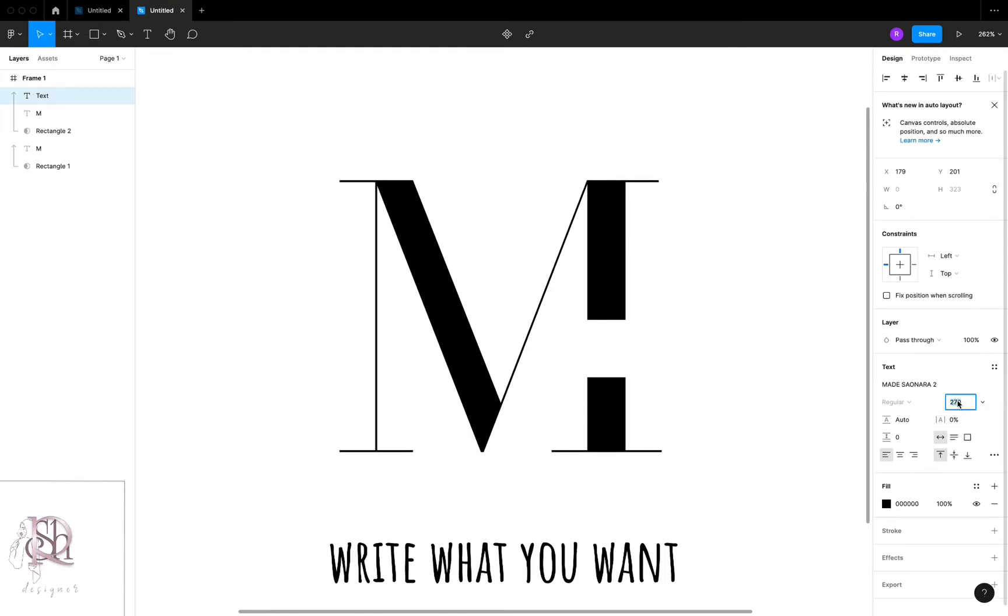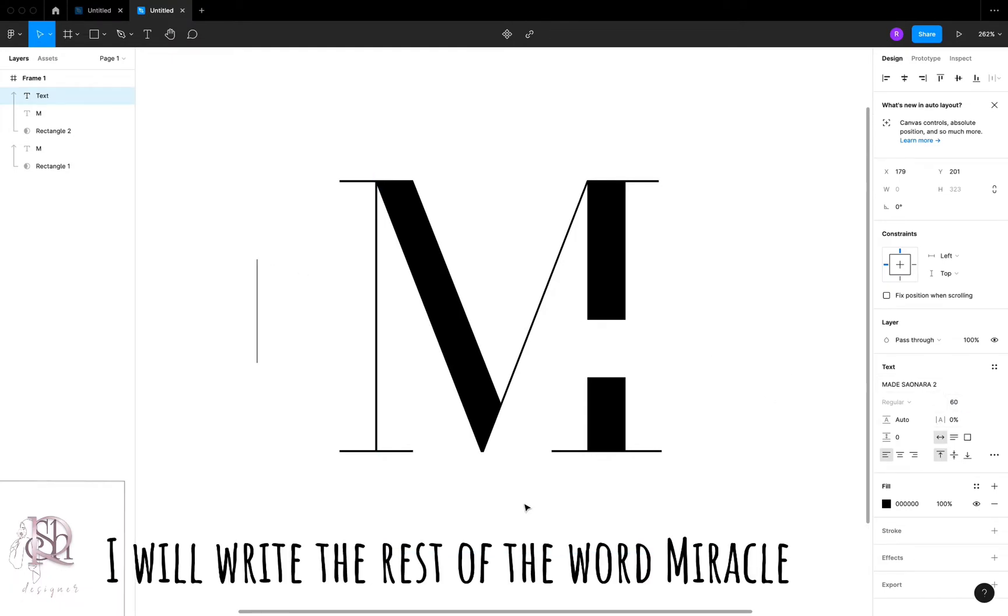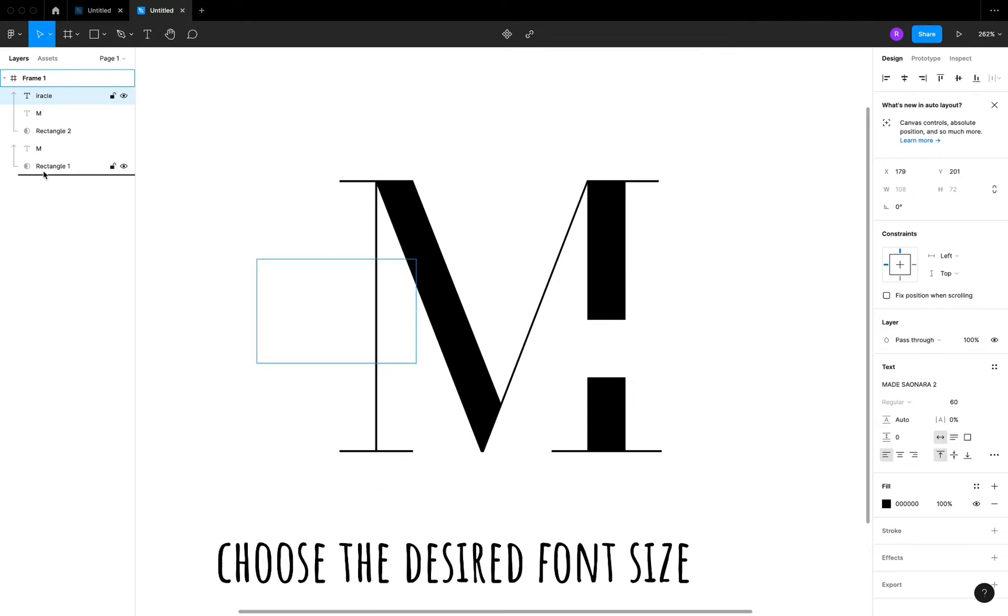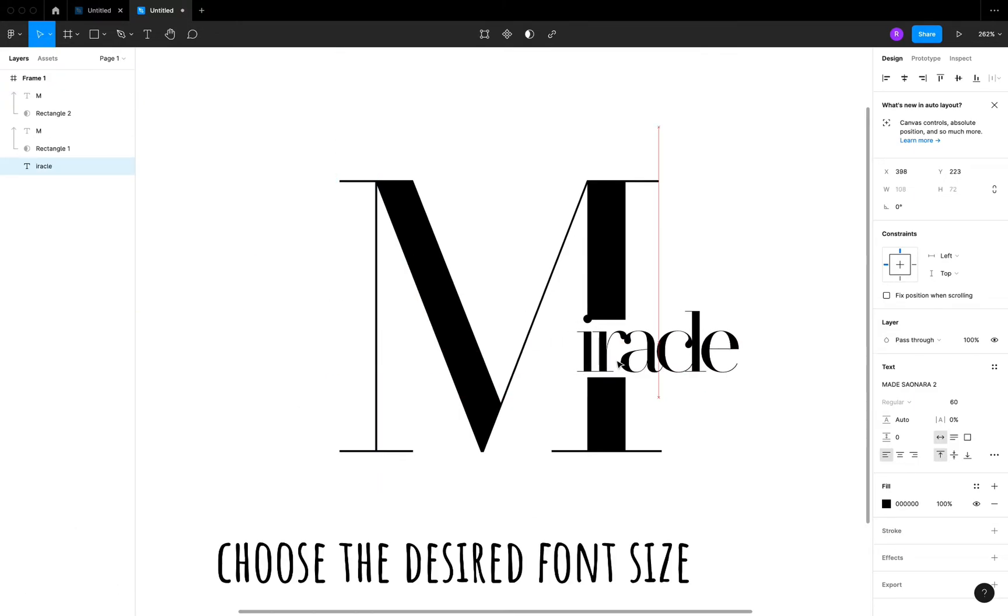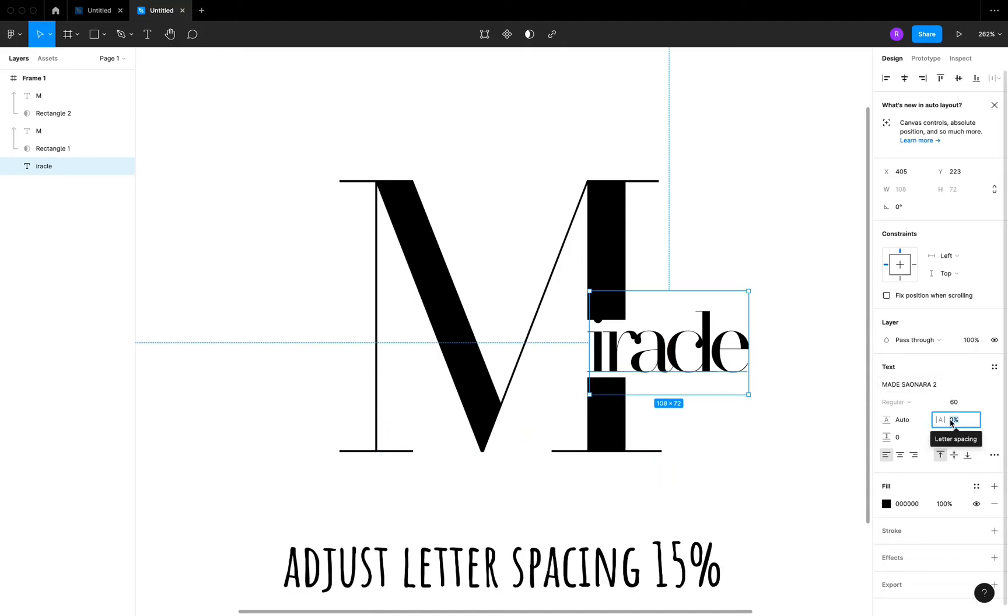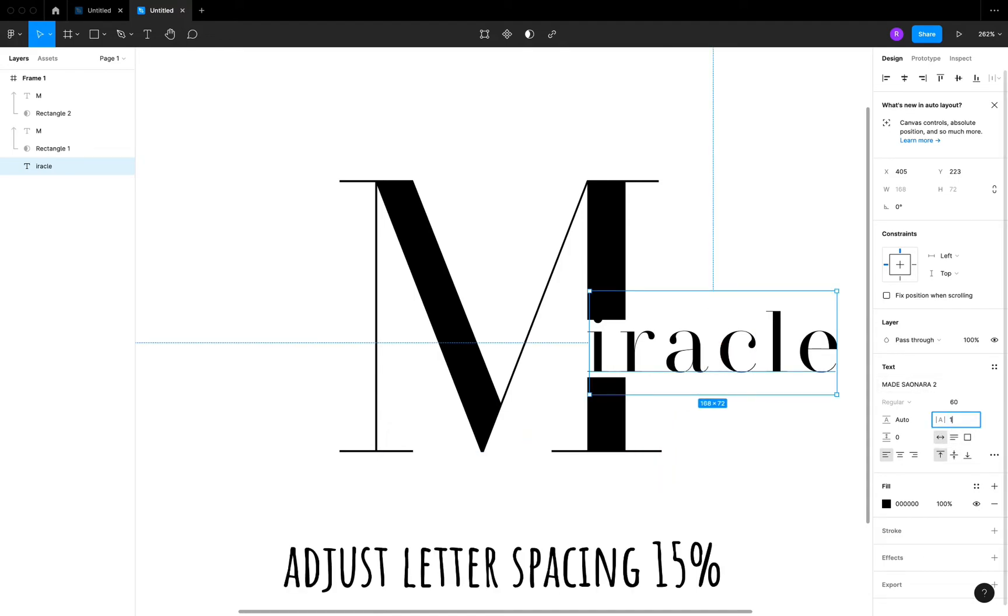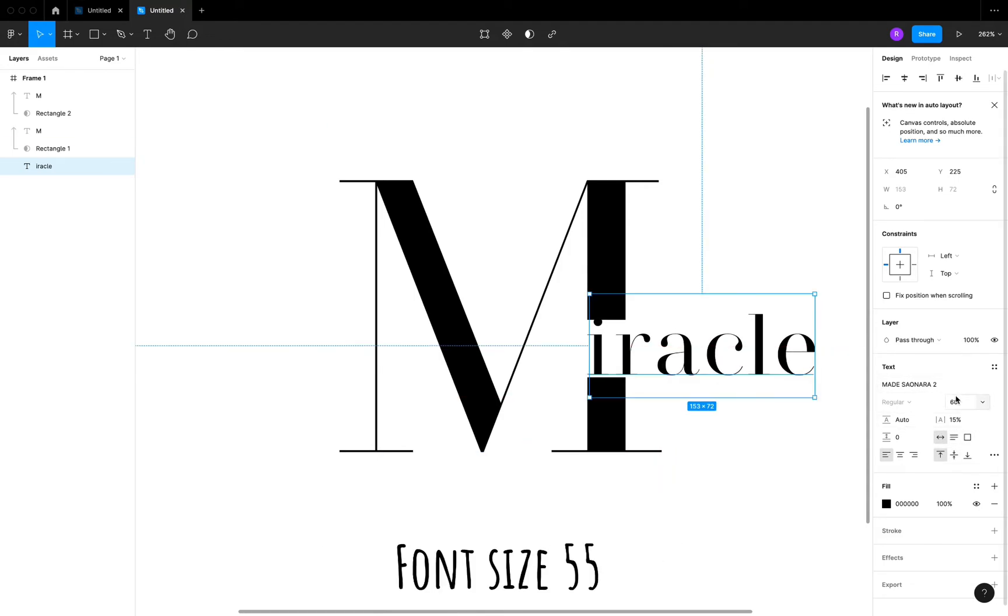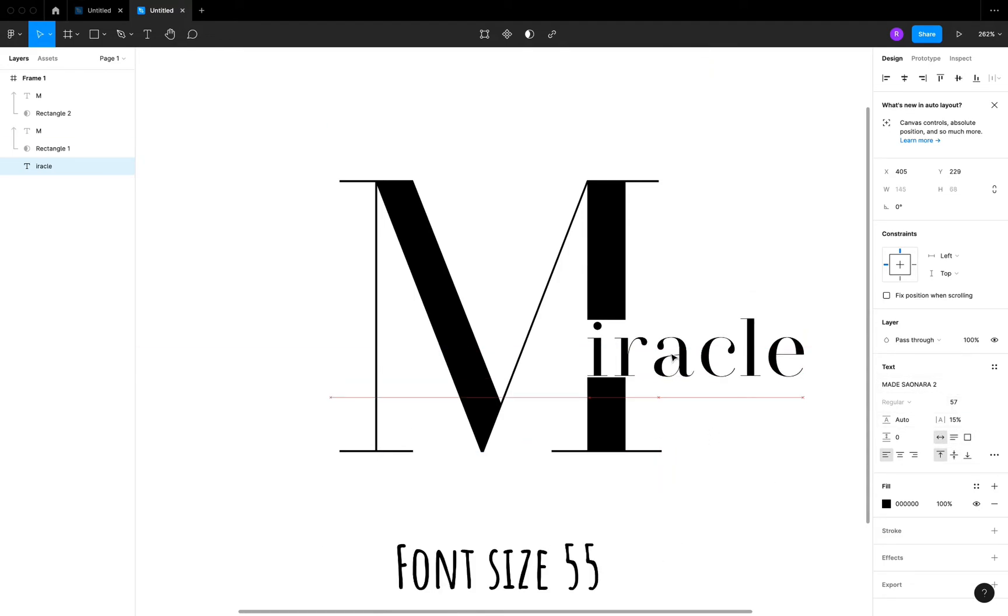Write what you want. I will write the rest of the word Miracle. Choose the desired font size. Adjust letter spacing 15, font size 55.